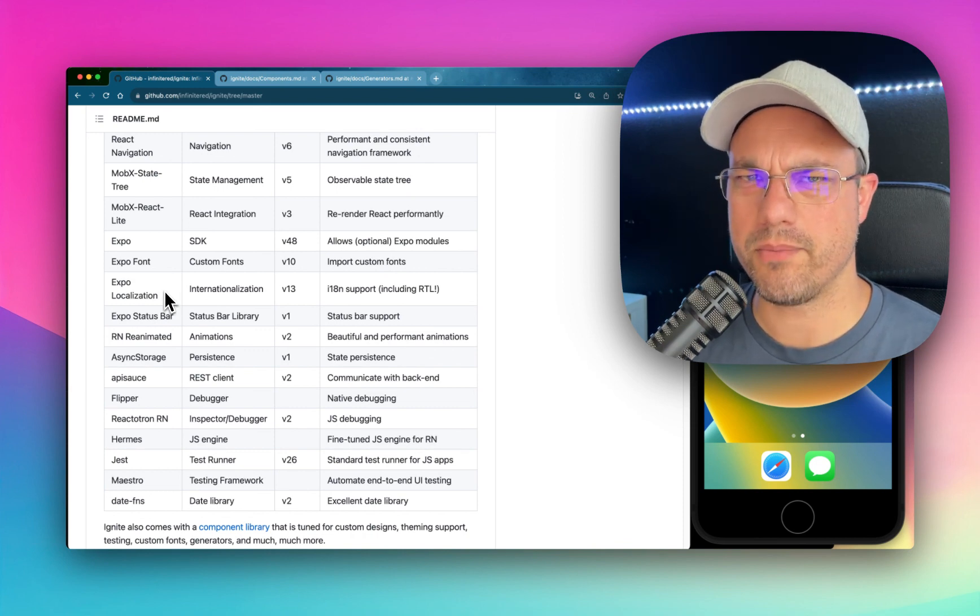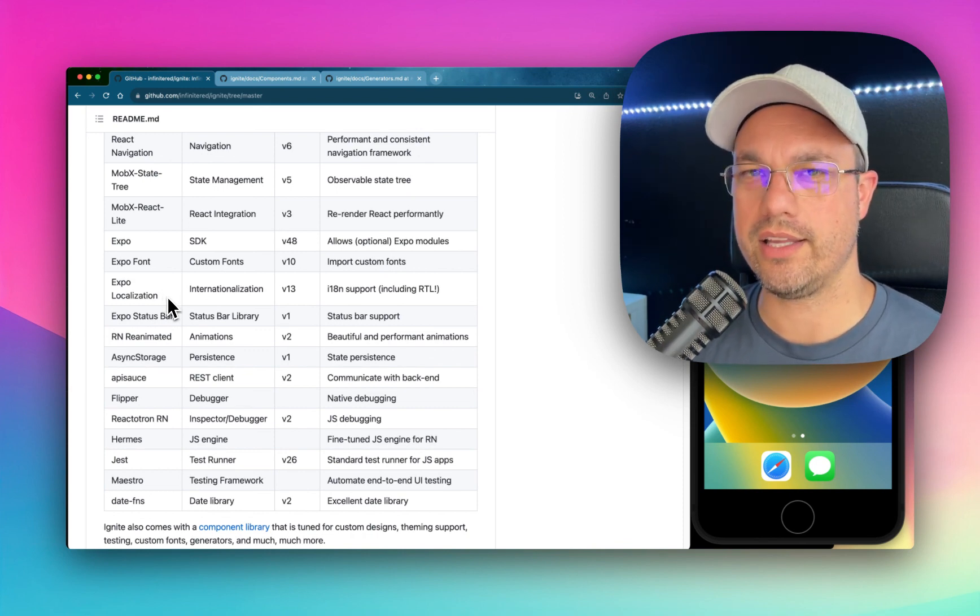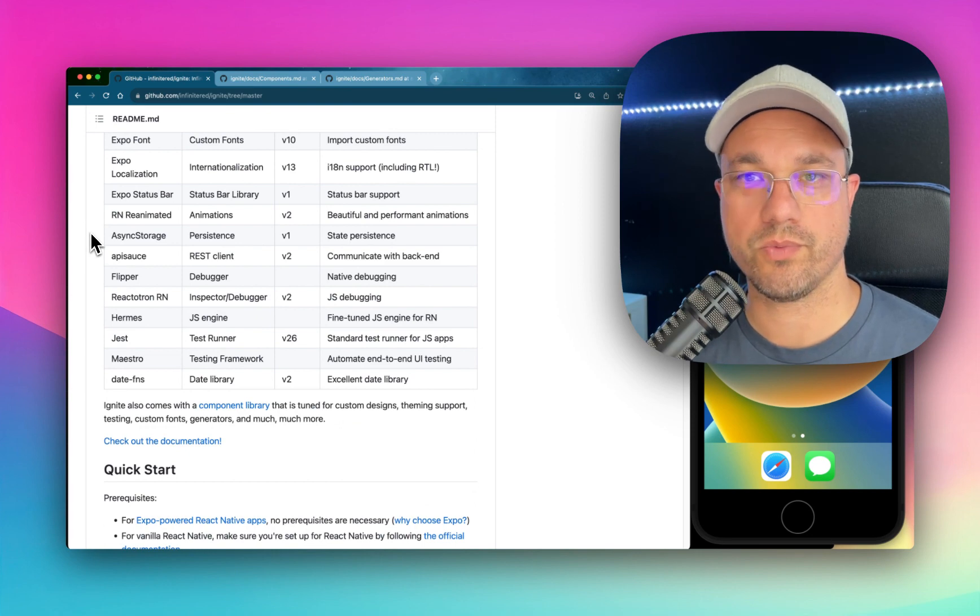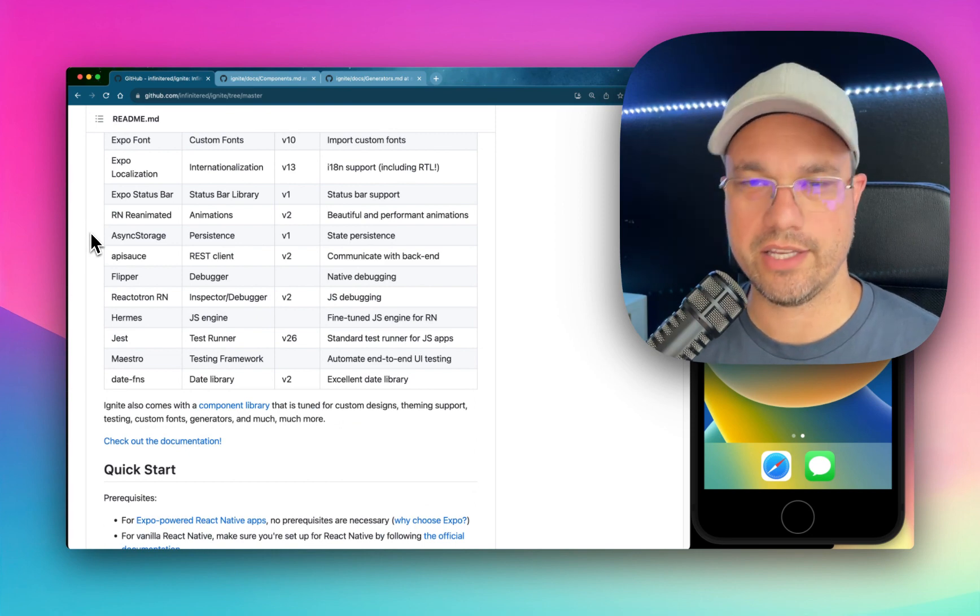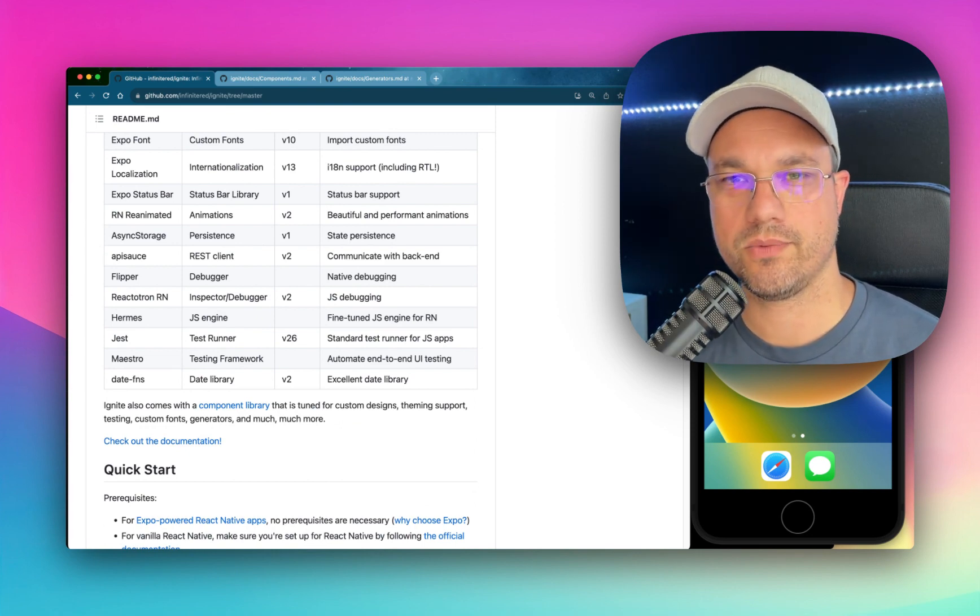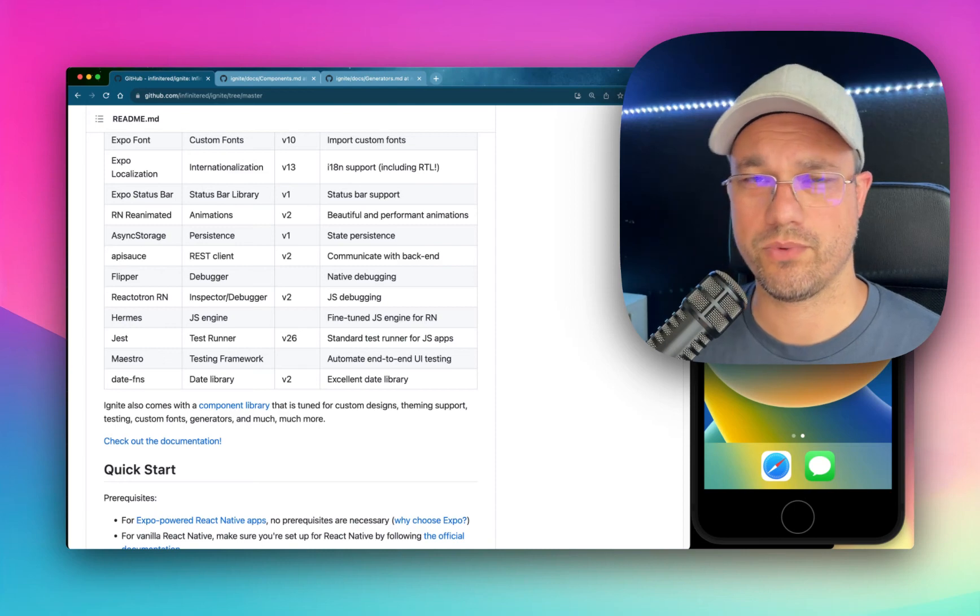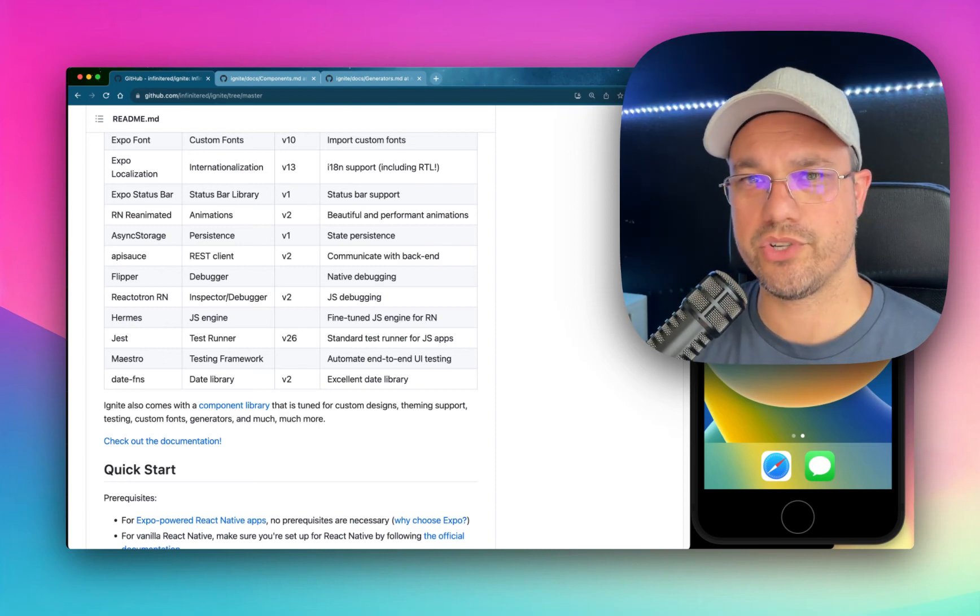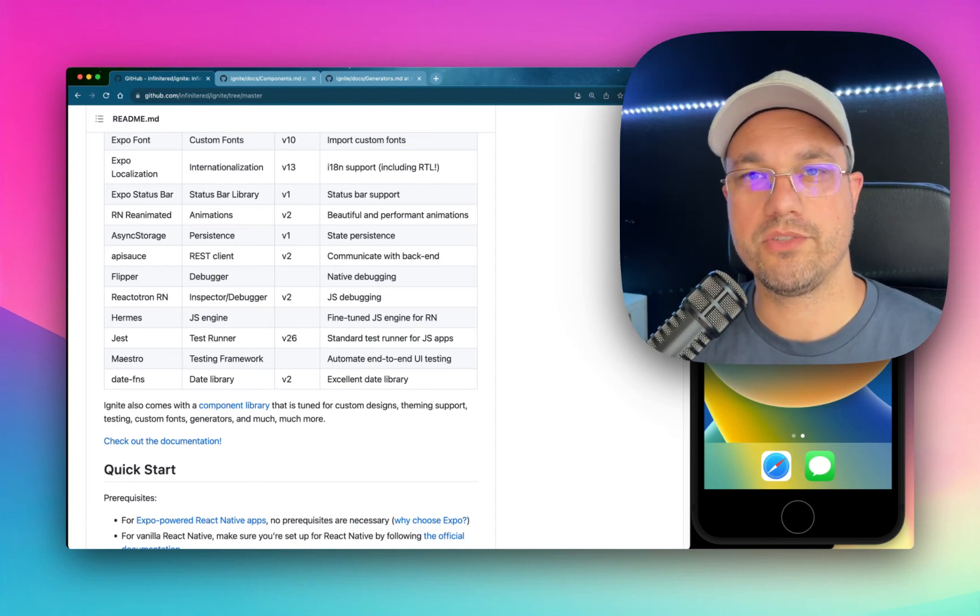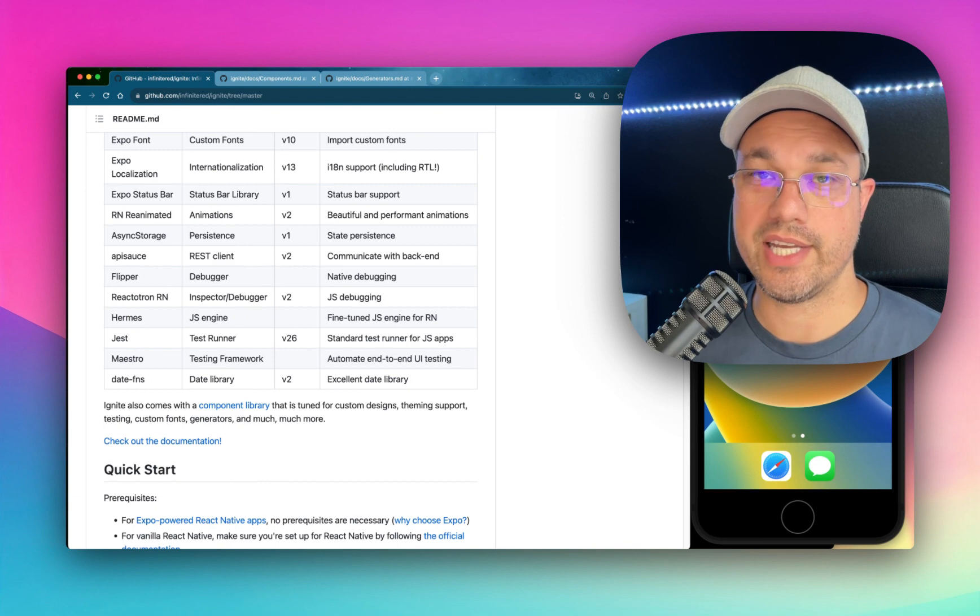I'll talk a bit more about Expo and its role in Ignite later. We also use Reanimated, Async Storage, API Sauce, which is a wrap around Axios for communicating with servers. We enable Hermes. We use Jest and Maestro as well for testing.